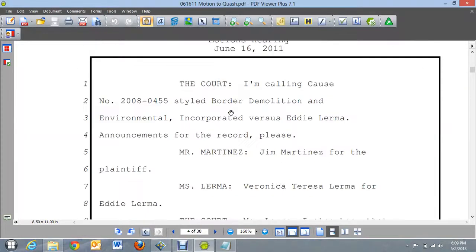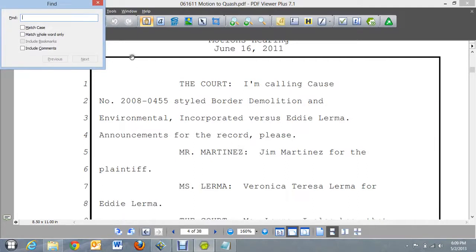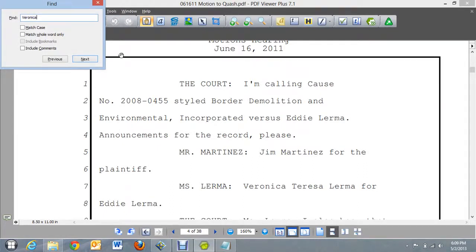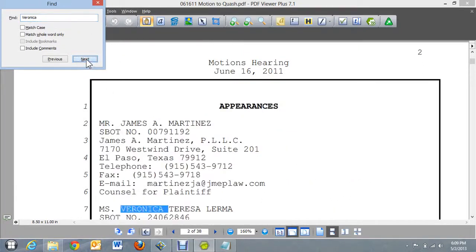The one thing I can do is I can do a word search by bringing up Control-F and then I can search for something in the document. Let's just see if that works. Typed in the word Veronica and there it came up right there. If I hit it again it will find the next one if it's somewhere.